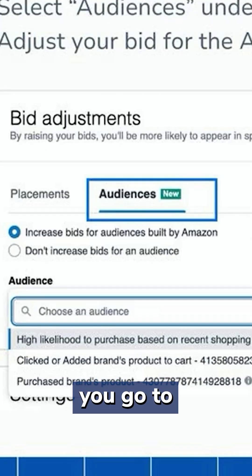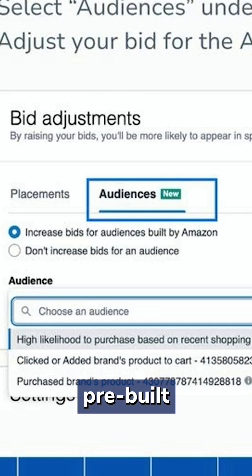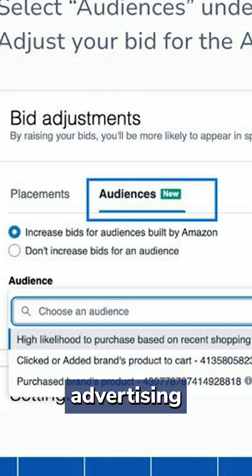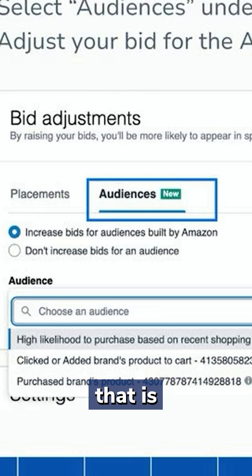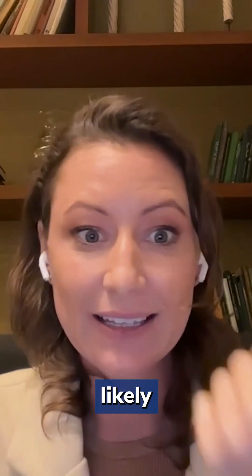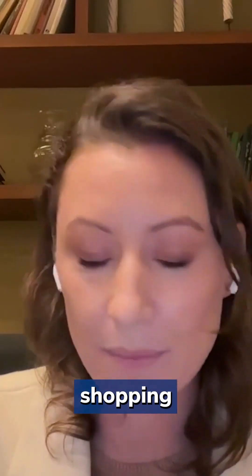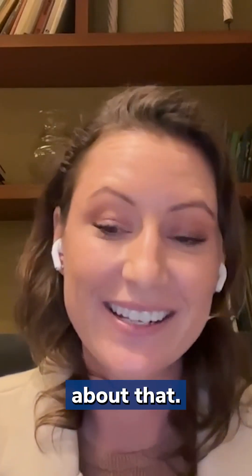When you go to audiences, you're going to see right now three pre-built audiences directly in your advertising console. You have an audience that is highly likely to purchase based on their recent shopping activity. Think about that.